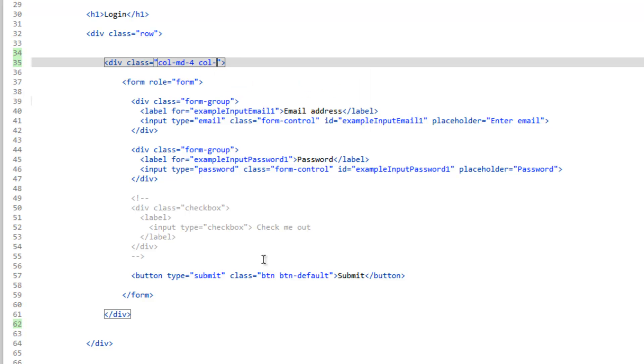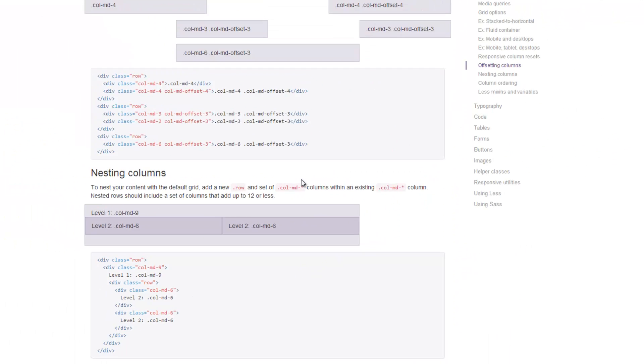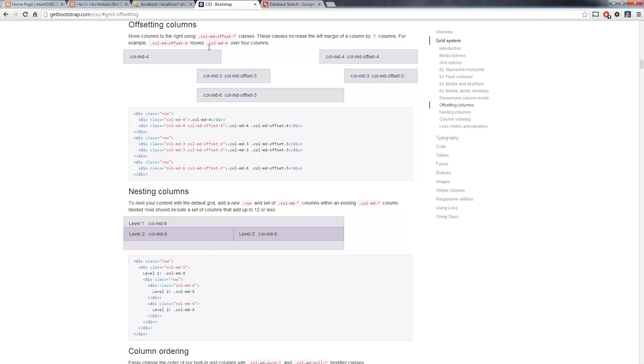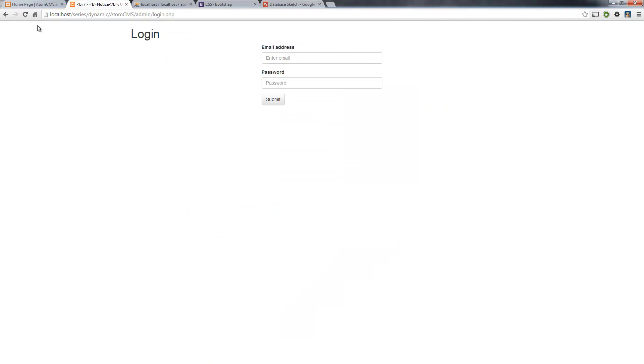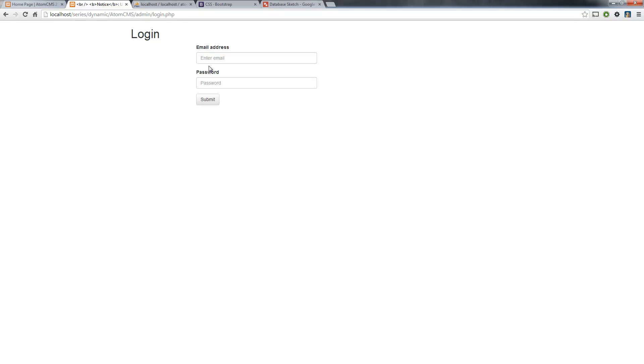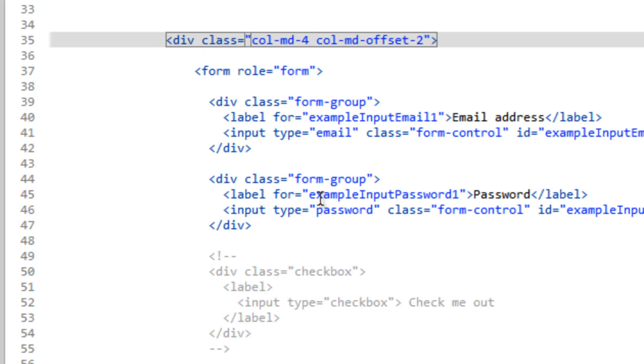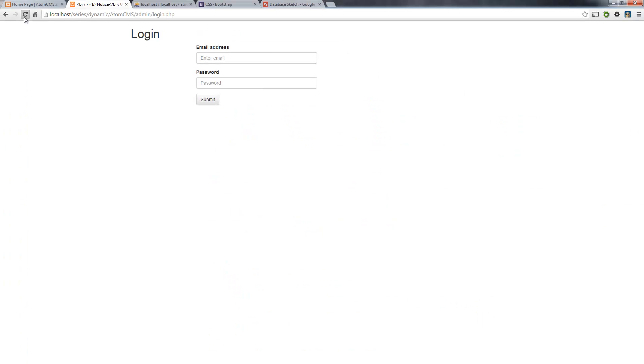We could do a space after the first class name, and we need to do col-md-offset-dash and then the number. So how many do we want it to be pushed out from the left? Say we did two. Let's save that. Refresh. And you see we got pushed back a little bit because this is only offsetting us by two columns. But if you remember, originally we had three columns and each of them had a span of four. So in order to put this back in the center, we want to make our offset set to four. So let's change this to four. Save that and refresh. And we're back in the center, and we've got less HTML to deal with.